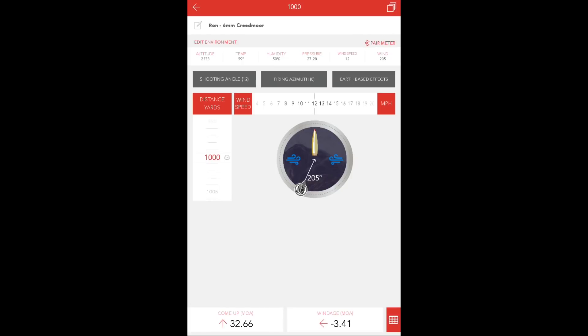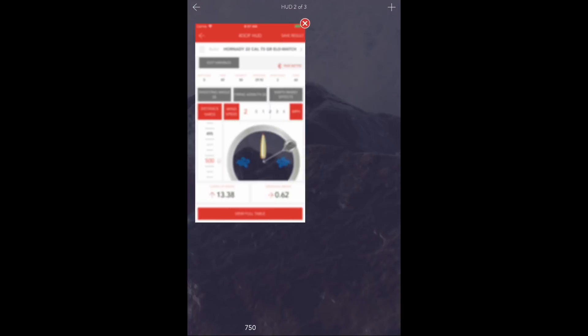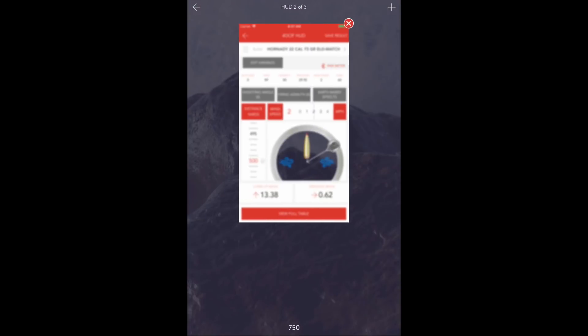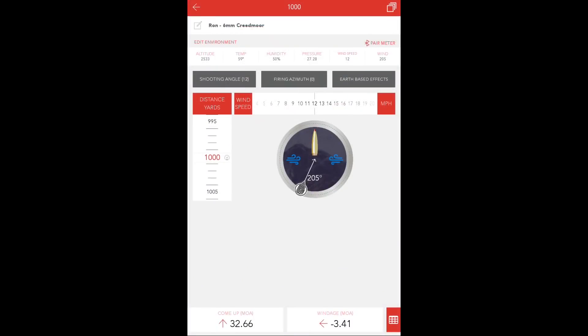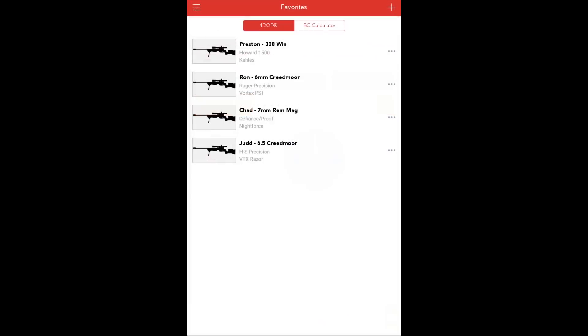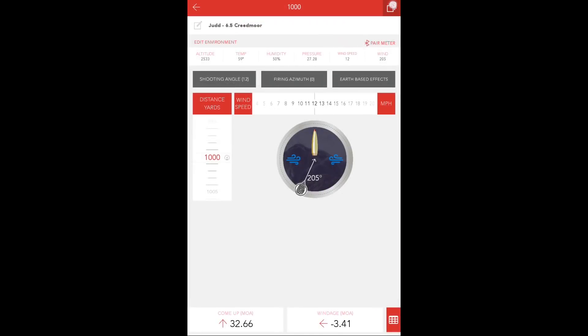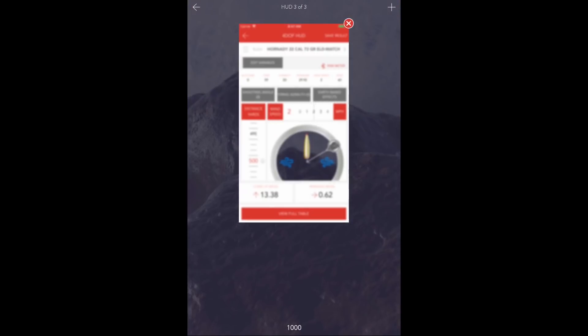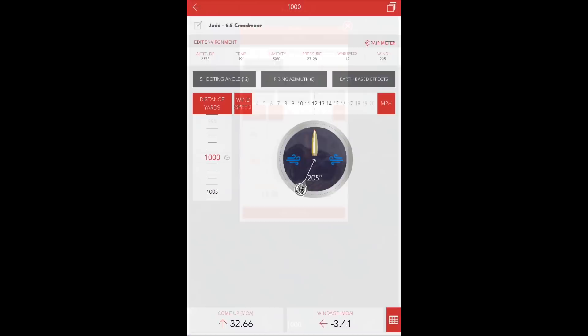Simply select the next shooter profile, and the Multi-HUD for the 1,000-yard target will reflect the wind speed change.